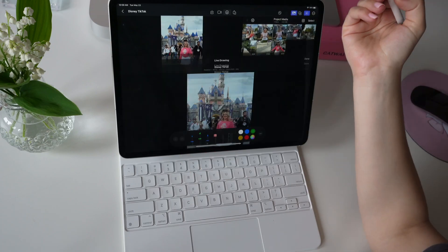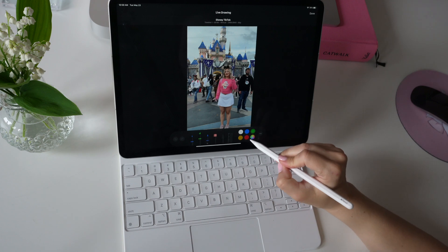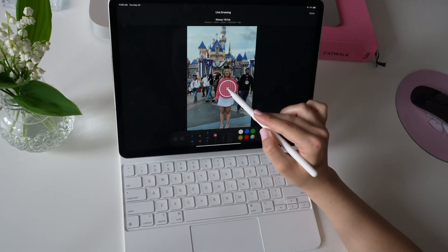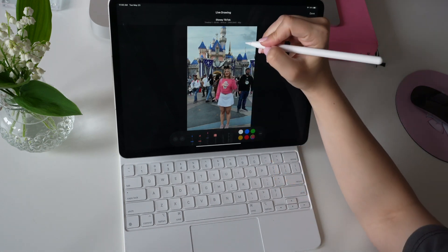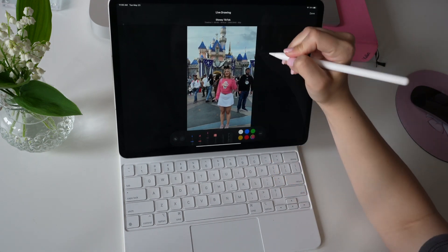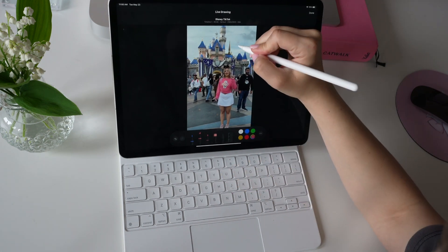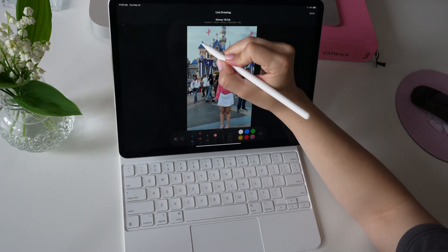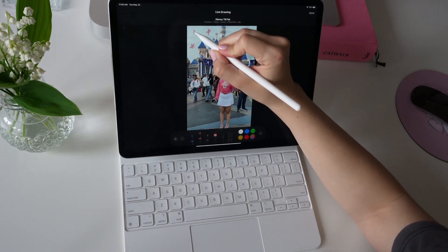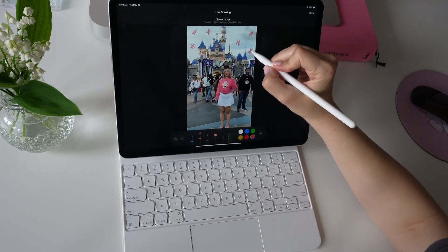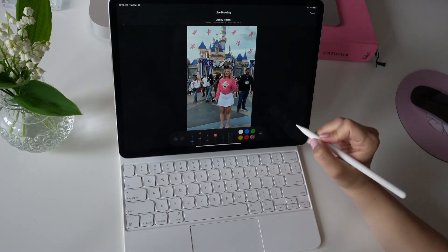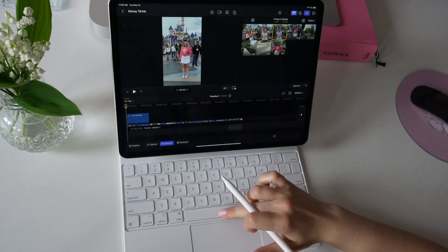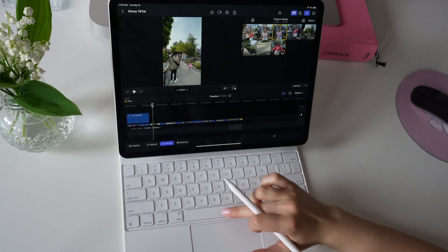Now I'm going to go in with the live drawing tool. I'm going to select a color from my pink shirt and get to drawing. I feel like this adds such a fun touch to your videos and really makes it unique. It's also super quick and easy to do and just makes it look so much more fun.